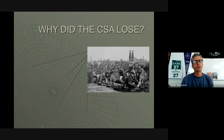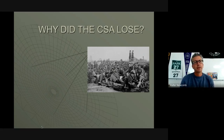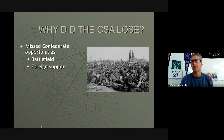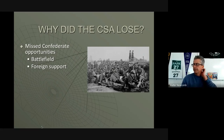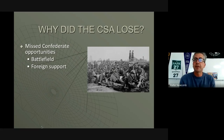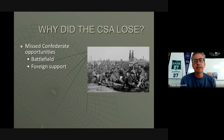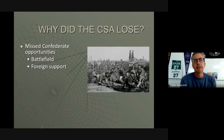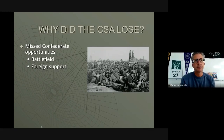Why did the Confederacy lose? Looking at battles like Antietam, Gettysburg, Vicksburg, and the Atlanta campaign — they had missed opportunities on the battlefield. They didn't get the foreign support they were looking for: recognition as a legitimate country and badly needed resources. While they did get some military resources from Great Britain, France and Great Britain did not diplomatically recognize the Confederacy as an independent country. Battles like Antietam and Gettysburg really set them back in that area.